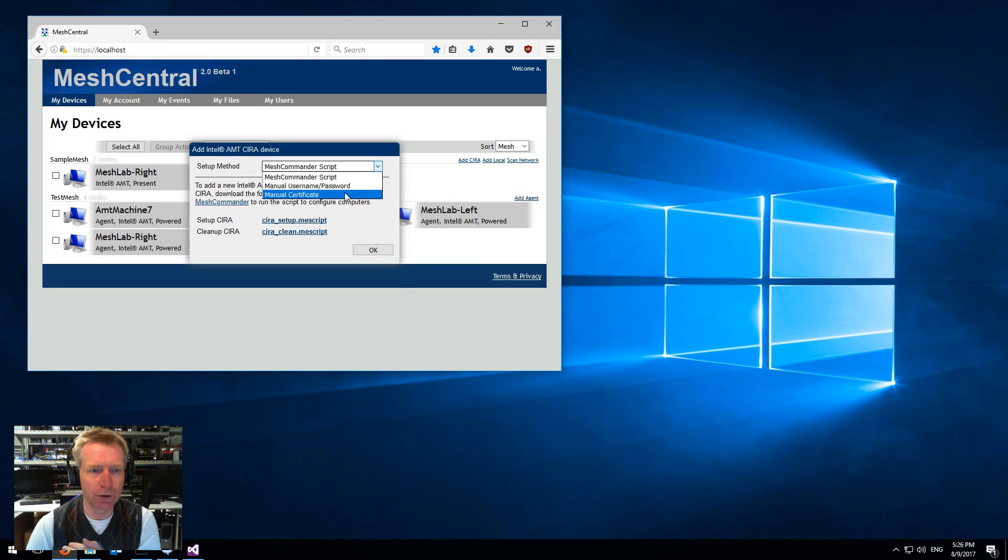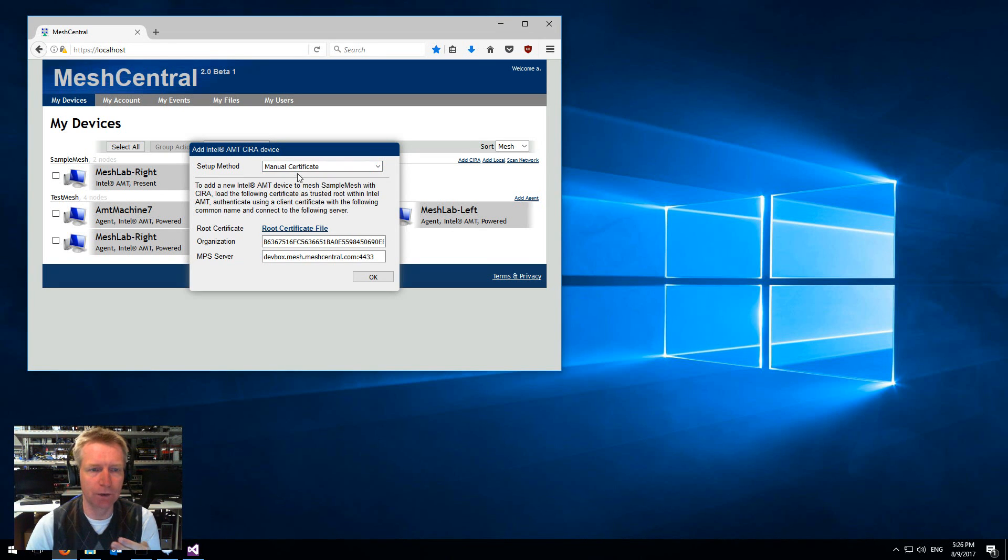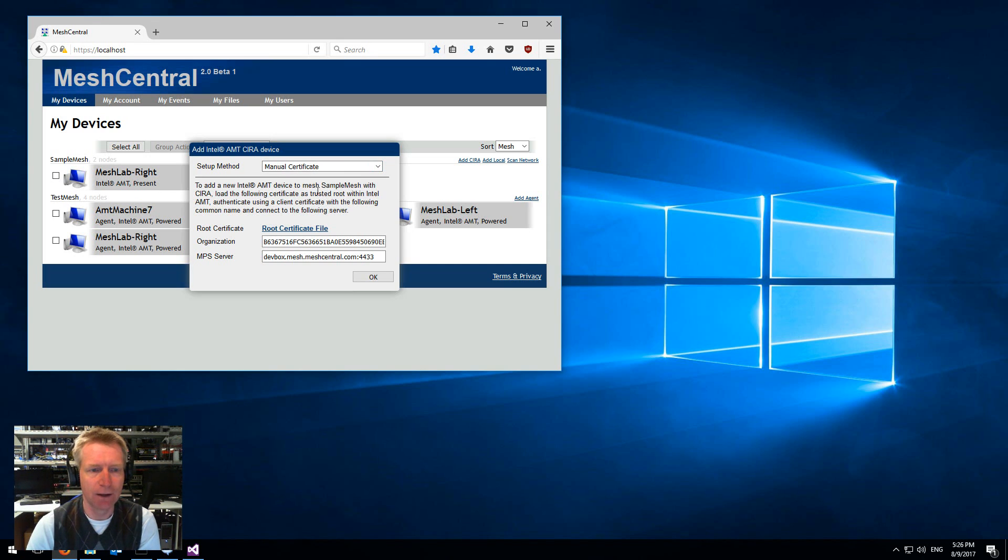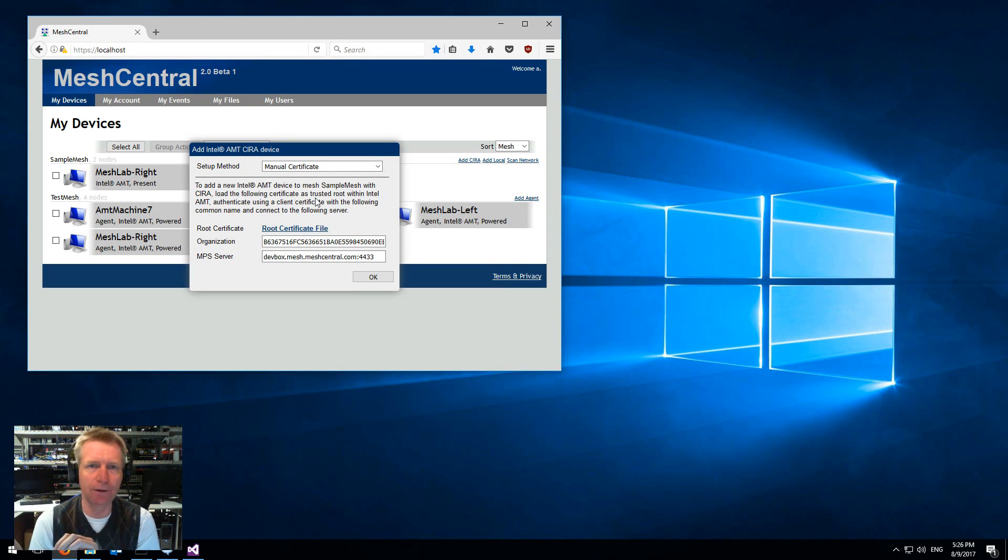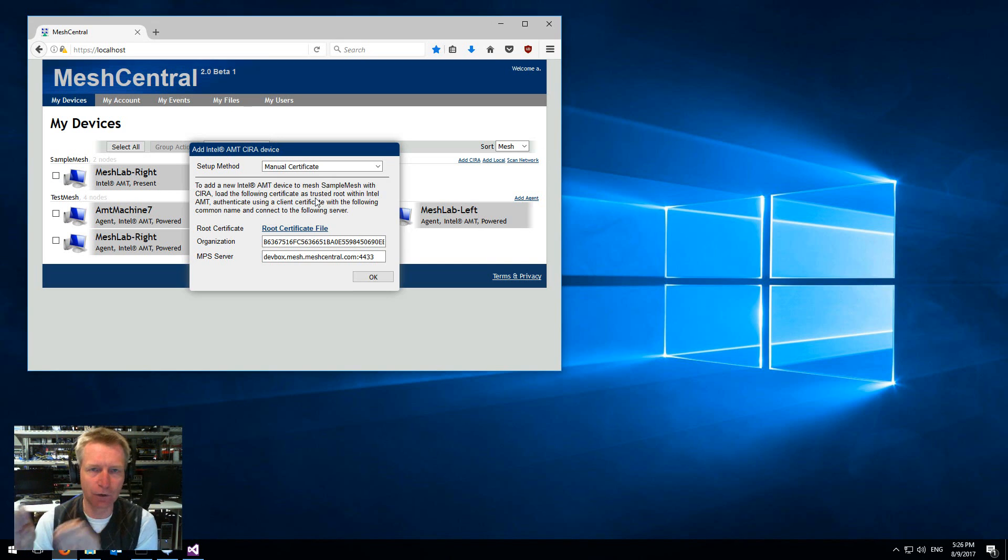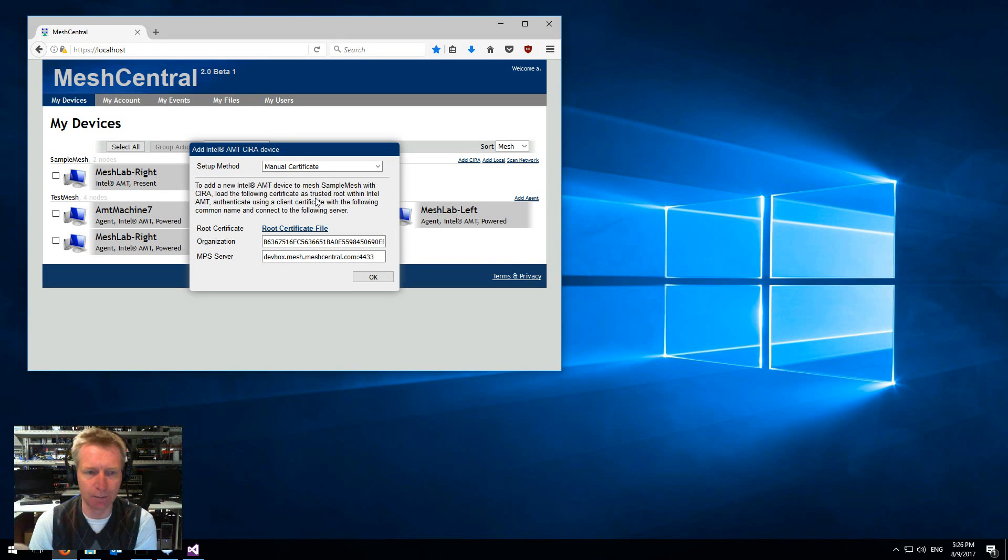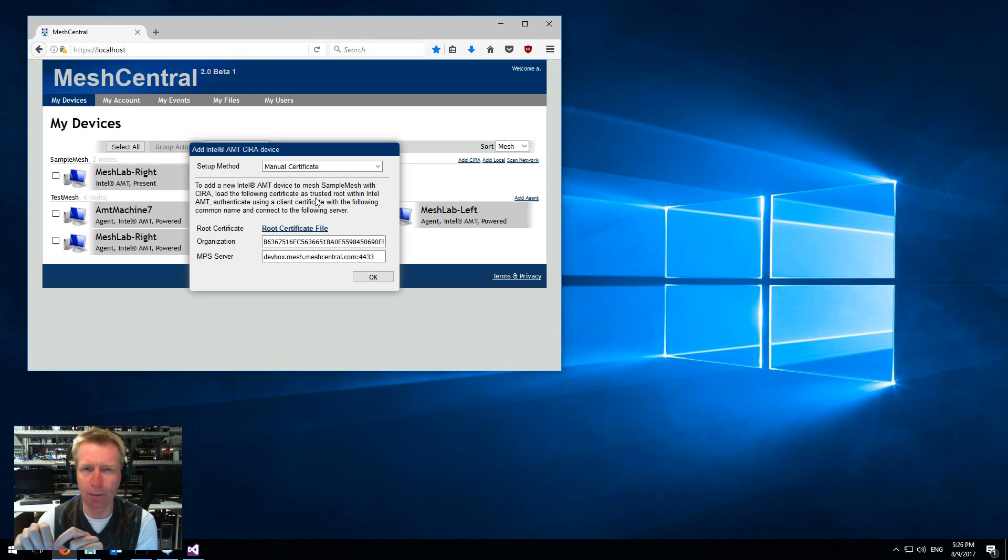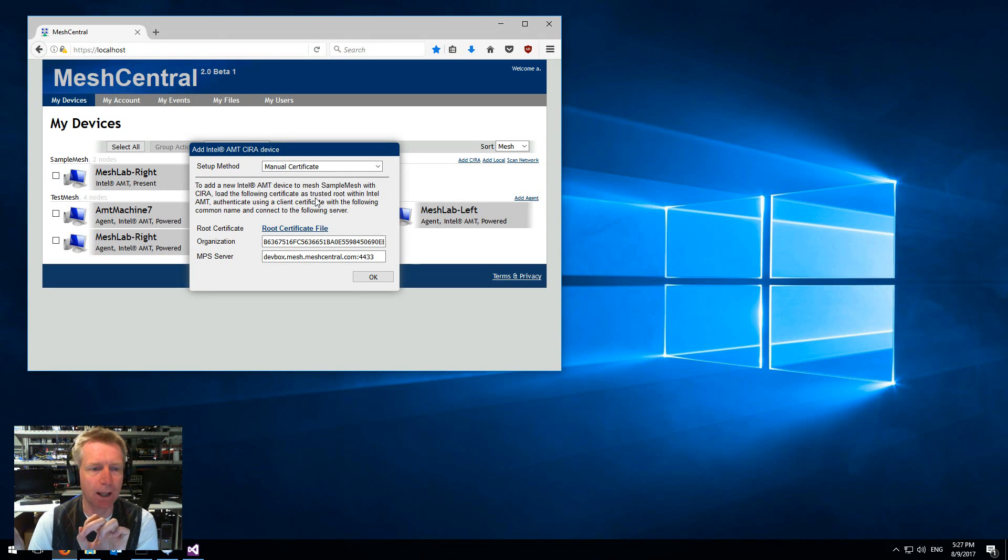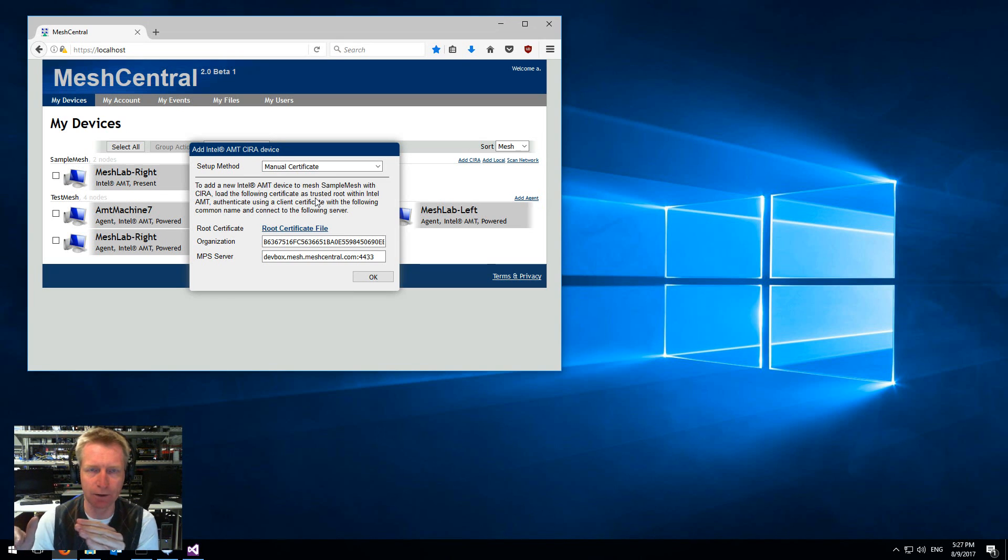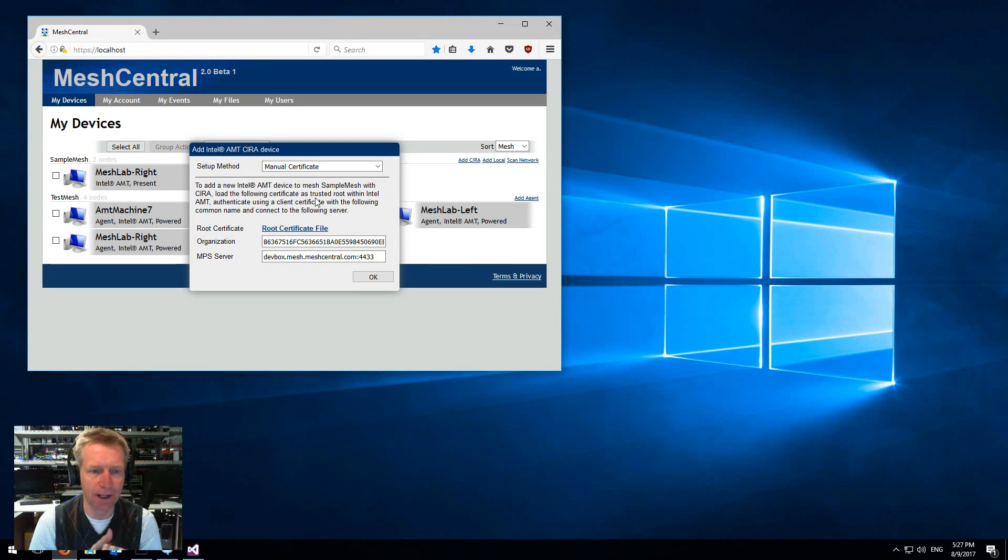The original way is called manual certificate, and what you do is you have to set up the machine with the root certificate of the server and issue a certificate inside the AMT machine that has the proper organization in the cert that has a mesh name, and of course you set up the IP address or host name to connect.